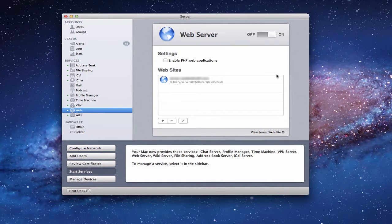Hi everybody, this is Todd Oltoff from ToddOltoff.com coming back at you with another screencast. This week we're going to talk about the web server that's part of the Server app on Lion Server.